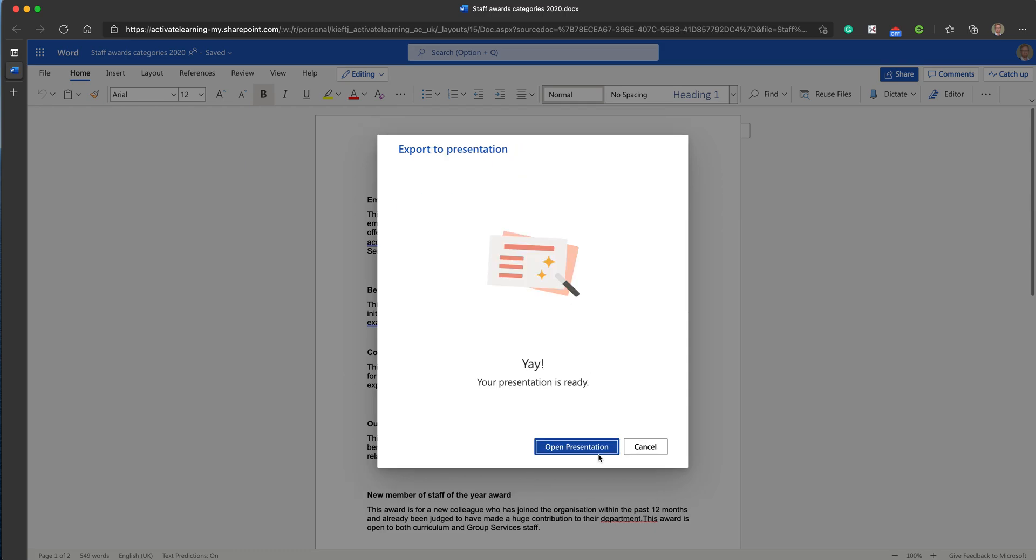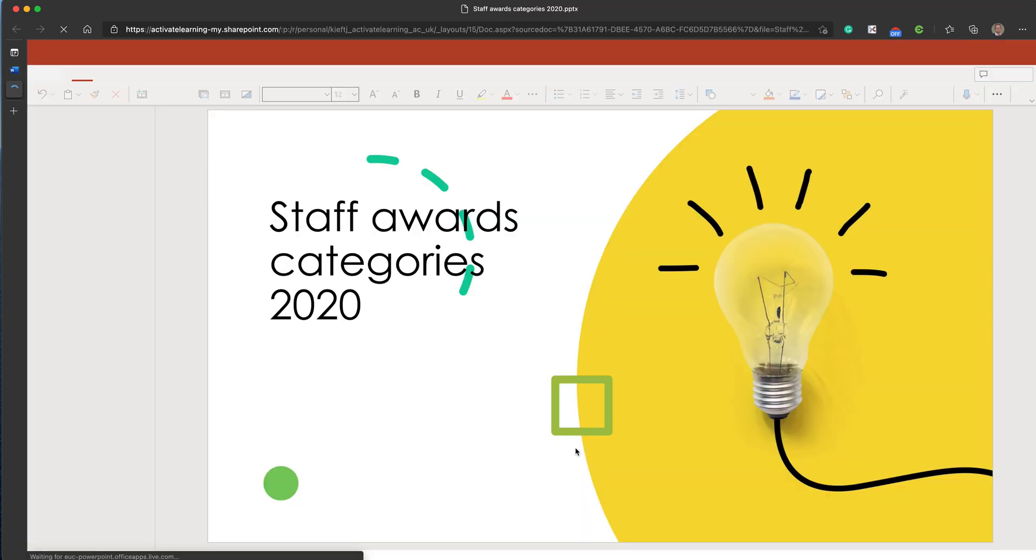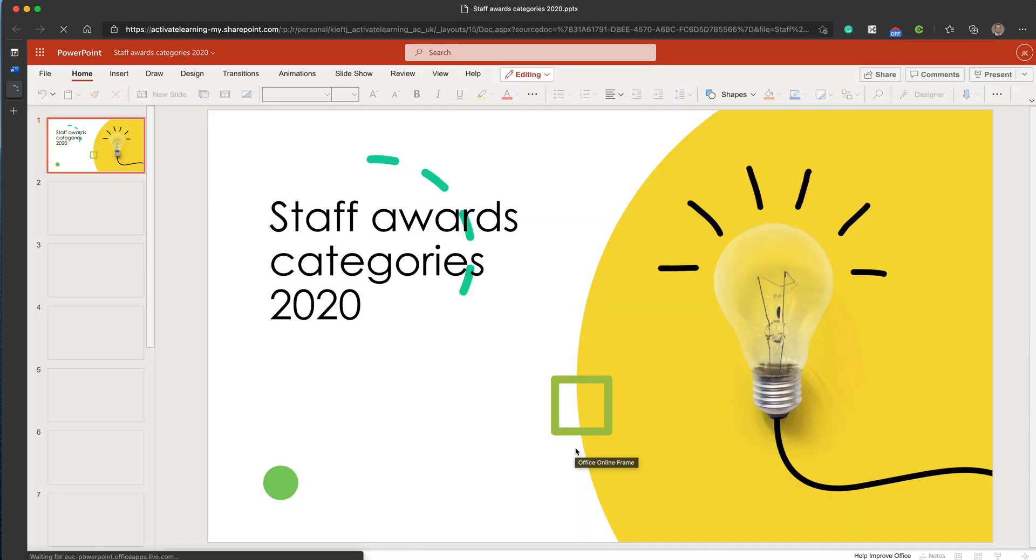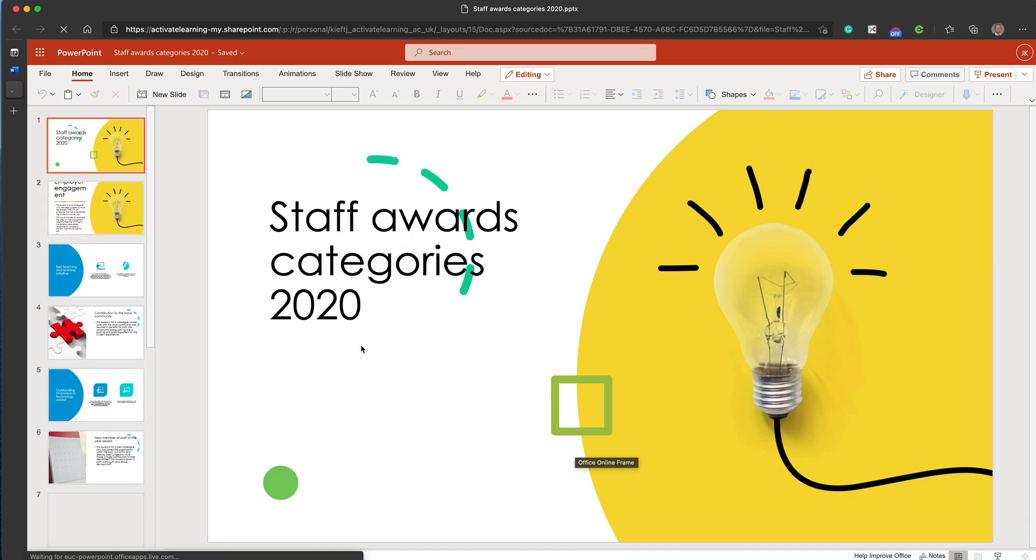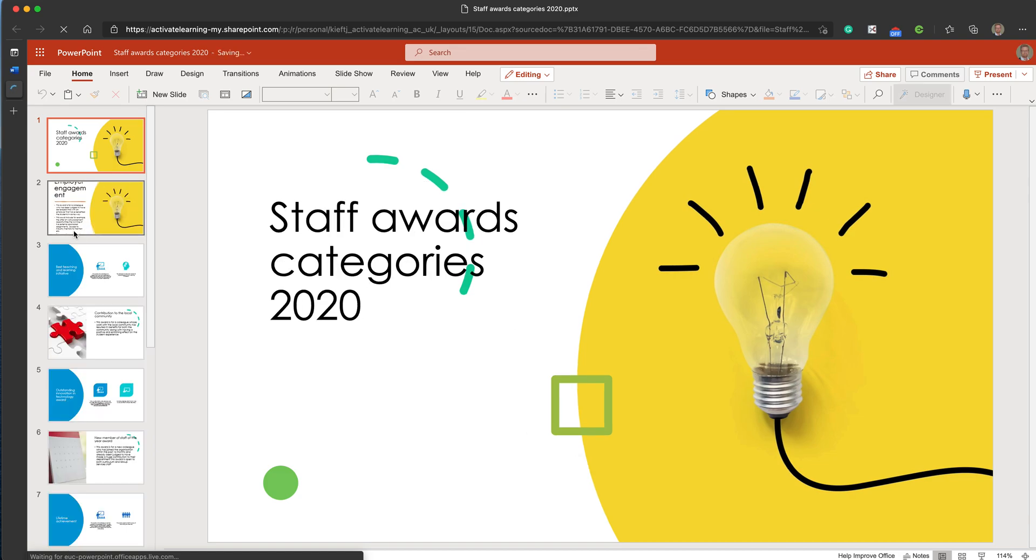I'll then let you open the presentation, and you can see what it's done. It's gone through and taken the headings and made each of the headings into slides.